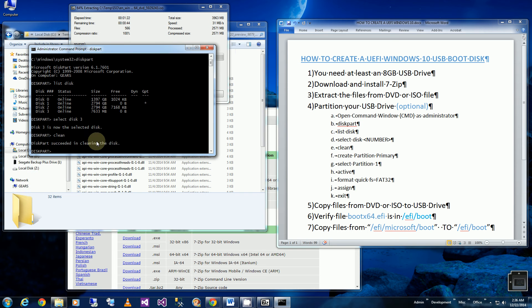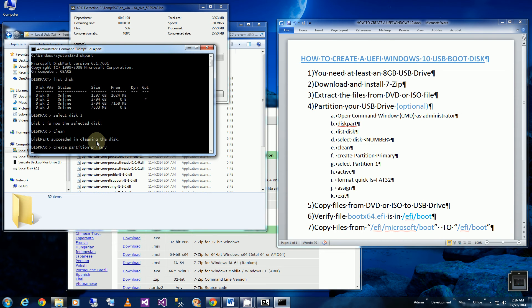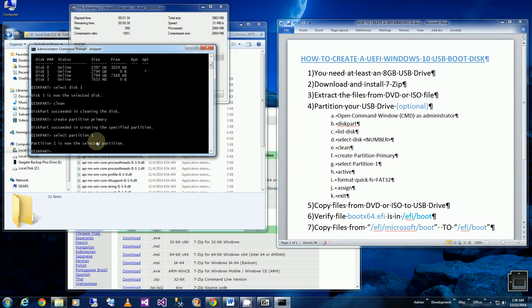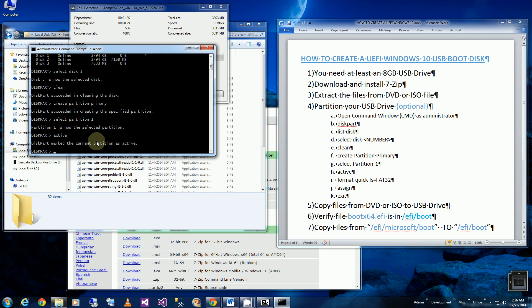So that's done and I'm going to say create partition primary. I'm going to select that partition that I just created and I'm going to make it active and bootable. Now I'm going to format it quick file system equals fat 32.